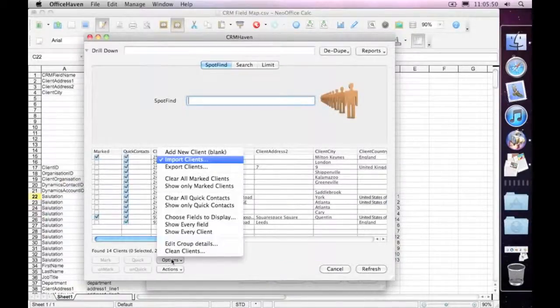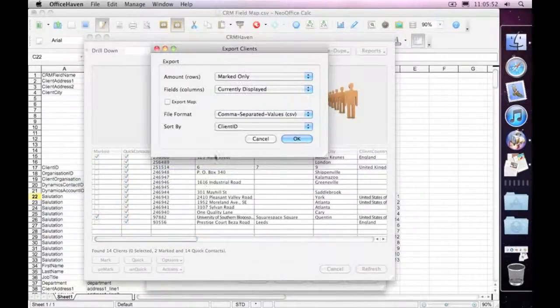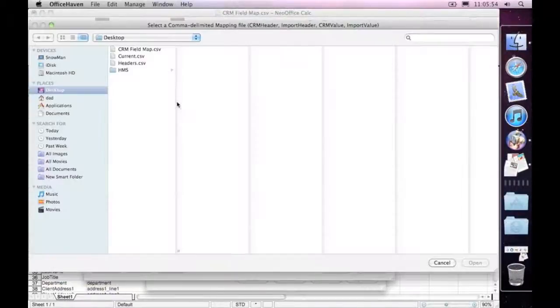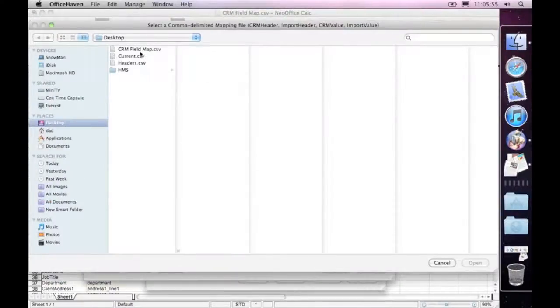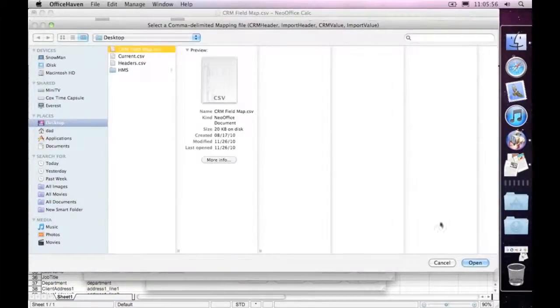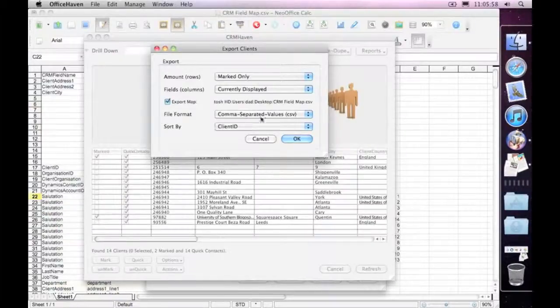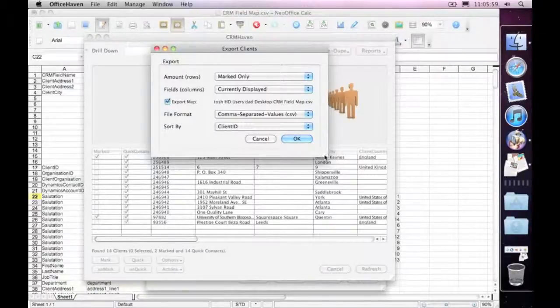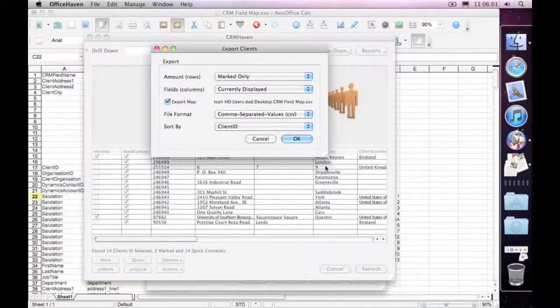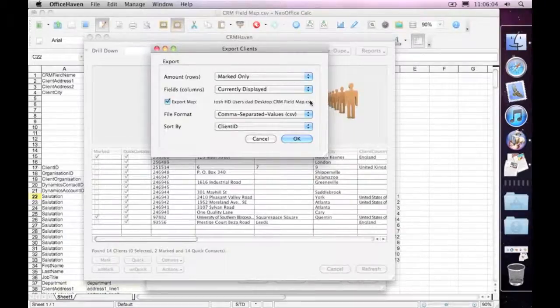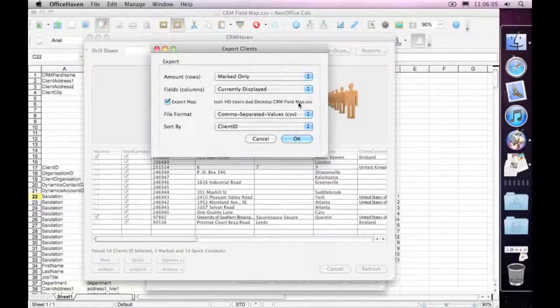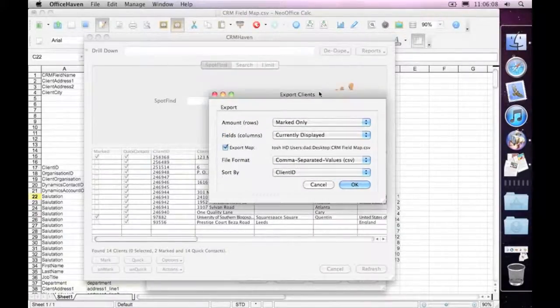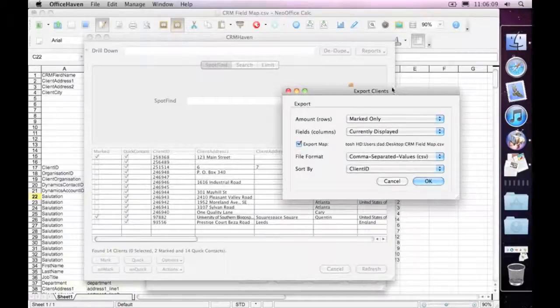Secondly, if we come down here and go export, we can choose the same export map. No difference at all. And so now, when we go to do the export, it's going to use the field map to export the headers and the field values out as well, when we do that export.